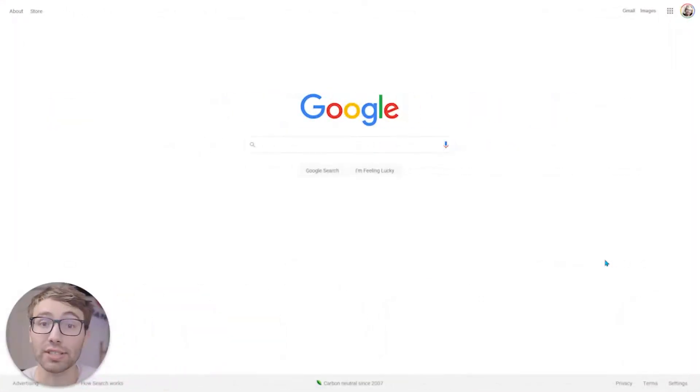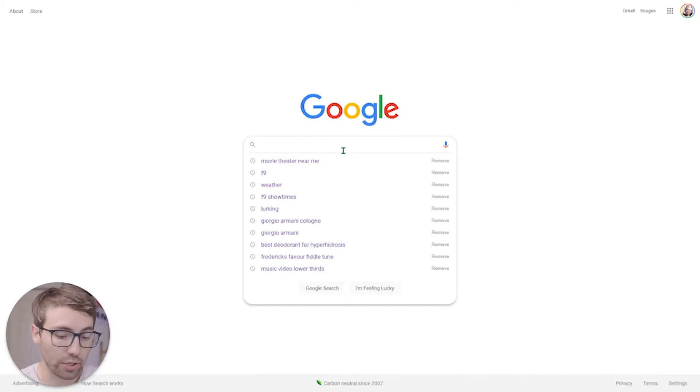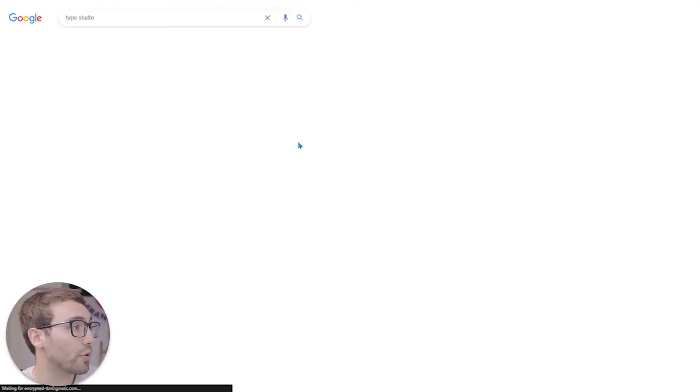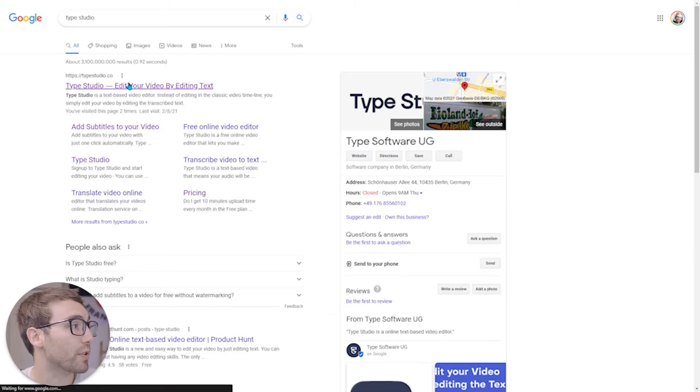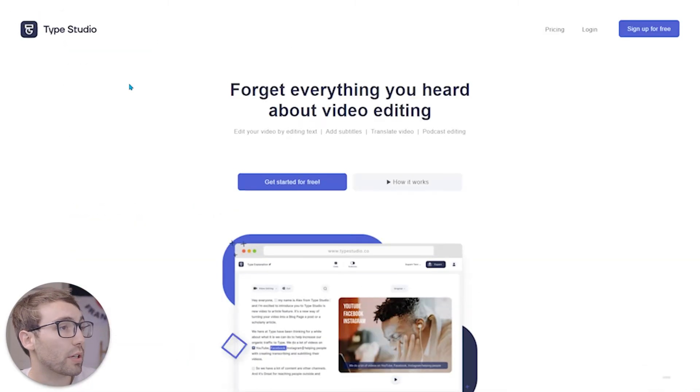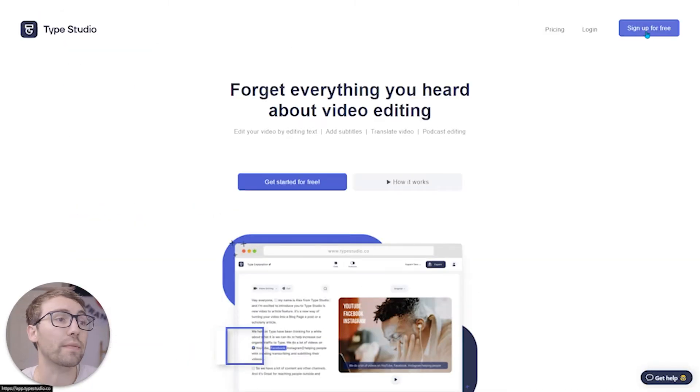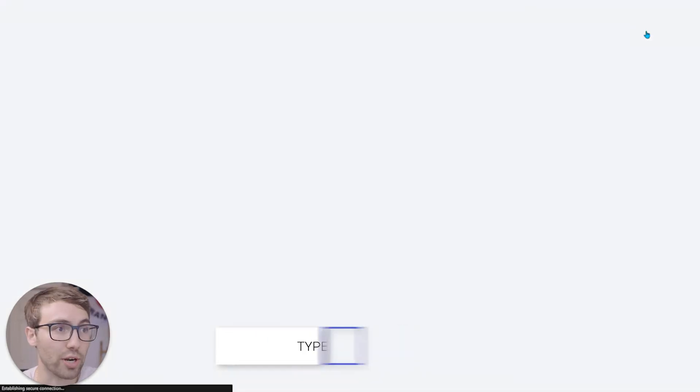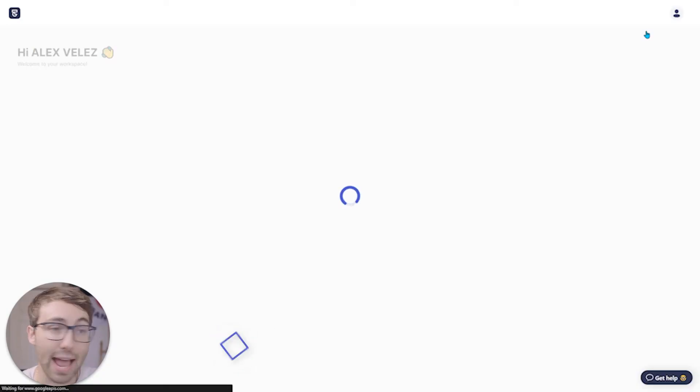So the program I use is called Type Studio. You're going to go into Google. It's your first result and click that. You need to sign up for a free account. I've already signed up, so it's going to bring me straight to the dashboard.